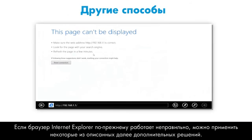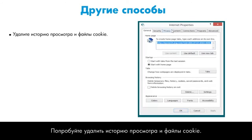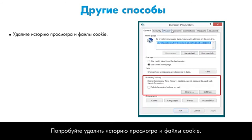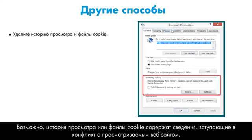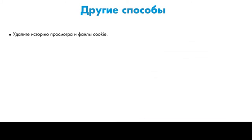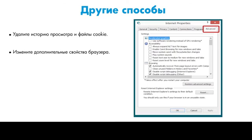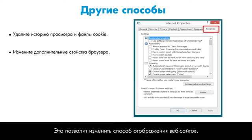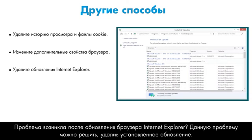If Internet Explorer is still not working properly, you might try some of these additional solutions. Try deleting your browsing history and cookies. Your browsing history or cookies may contain information that conflicts with the website you are viewing. Try changing Advanced Internet Options. This feature allows you to change the way websites are displayed. Try uninstalling an Internet Explorer update. Did the problem begin after Internet Explorer was updated? Uninstalling the update may solve the problem.